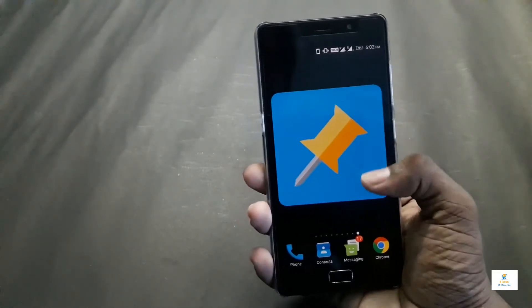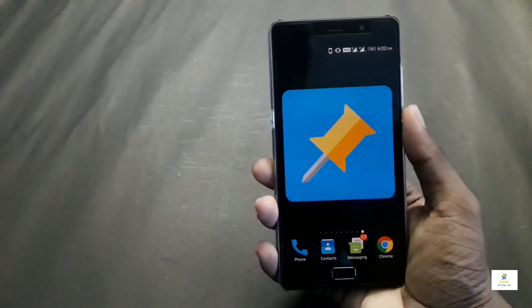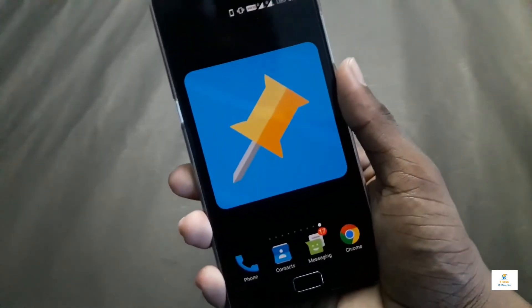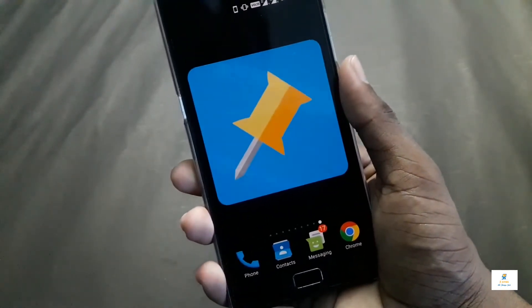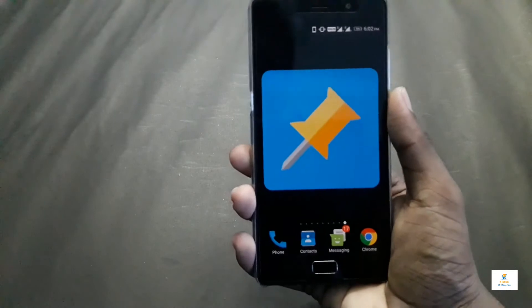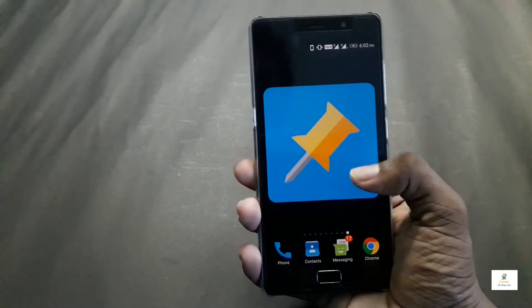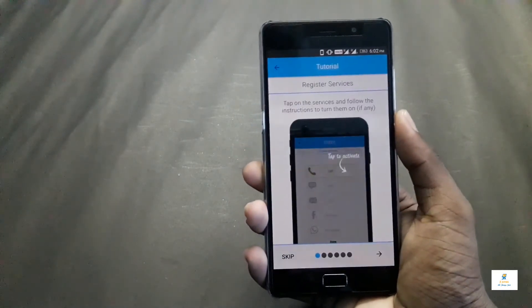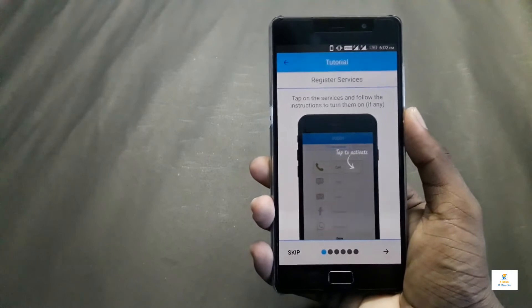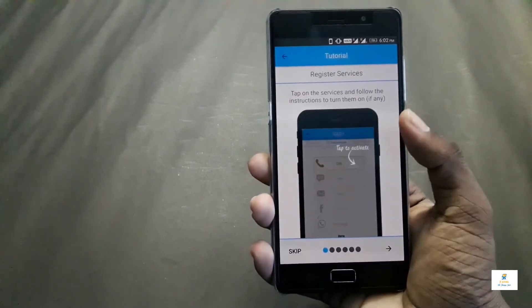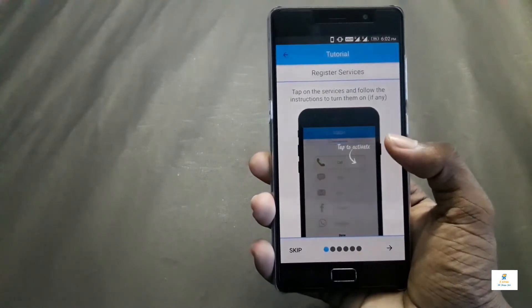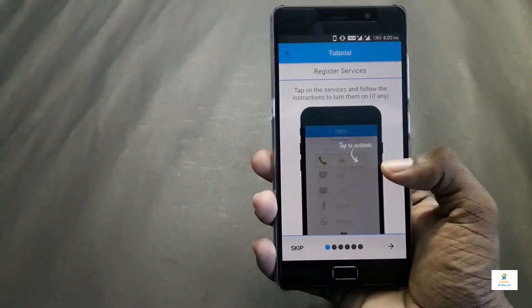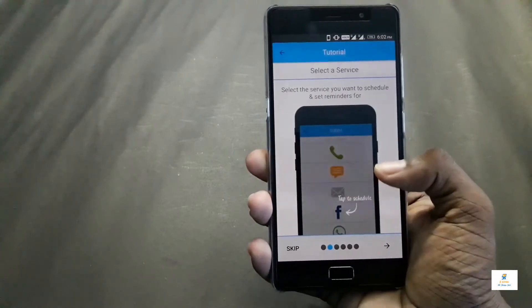The app name is SQEDit and the app icon looks like this - I think it resembles a thumbtack. Let's get started. Let me open the app itself. Once you open the app you get some instructions on how to use it. It says tap on the service and follow the instructions to turn them on.